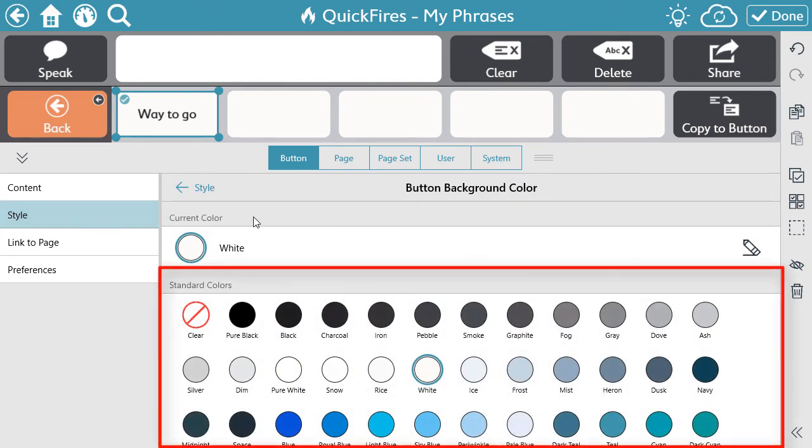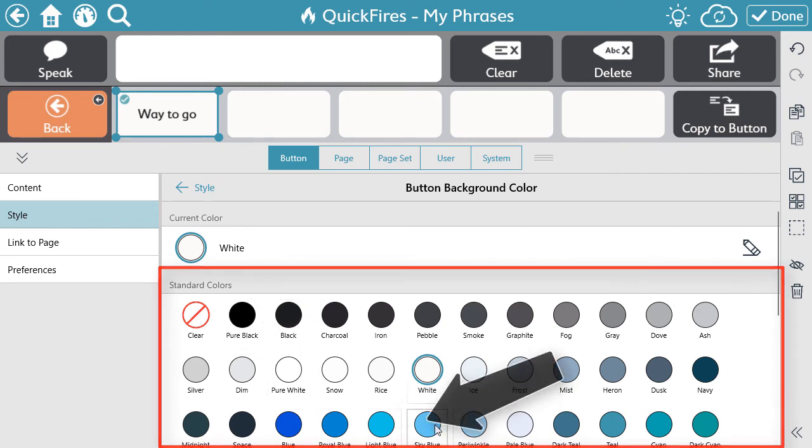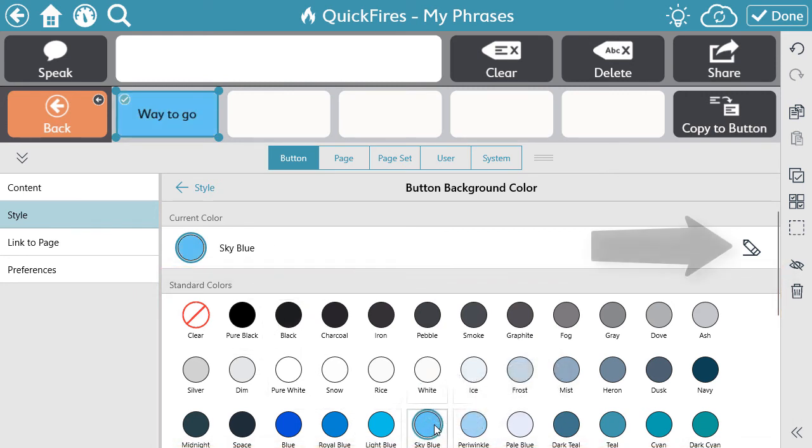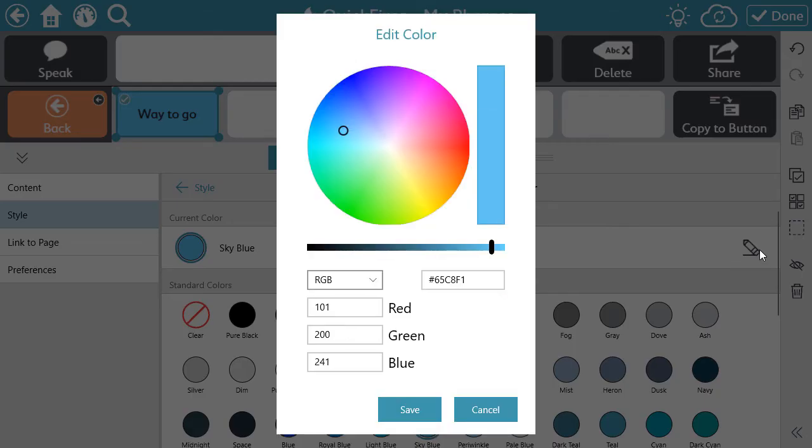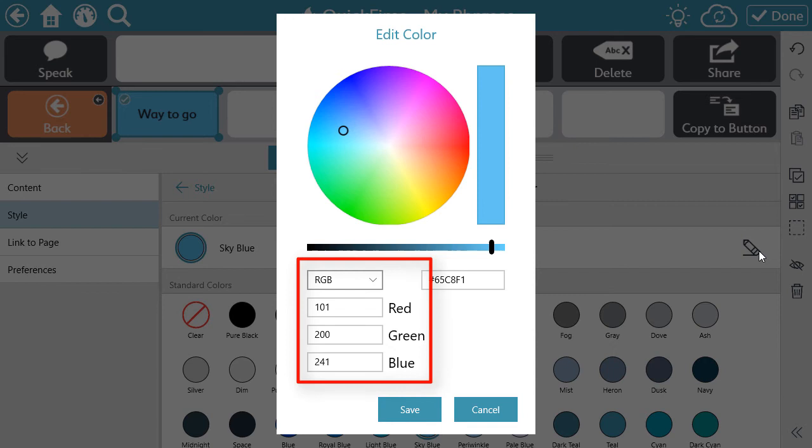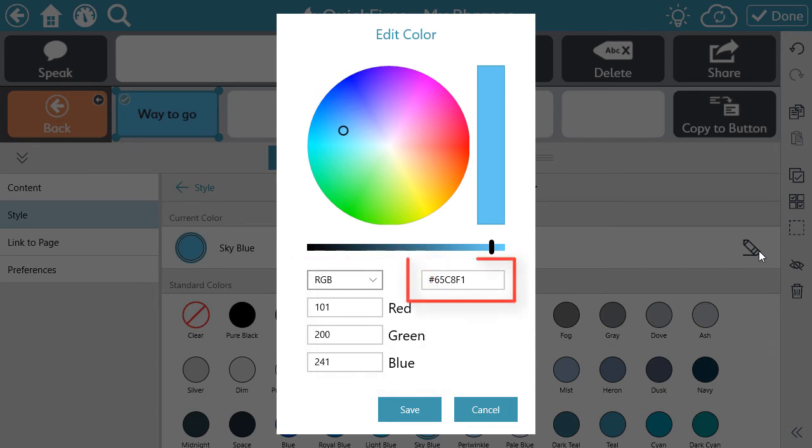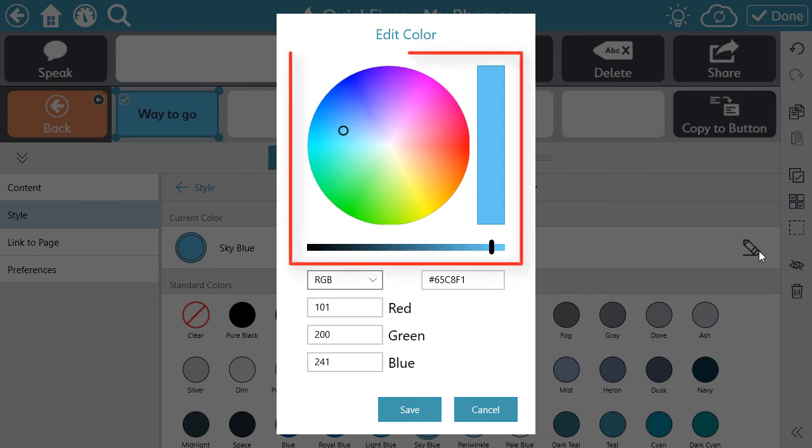Use the standard color options available, or select the pencil icon to create your own custom color. When selecting a custom color, you have the option to input the red, green, blue value, input the hex code, or use the color wheel and shade slider to find the perfect color.